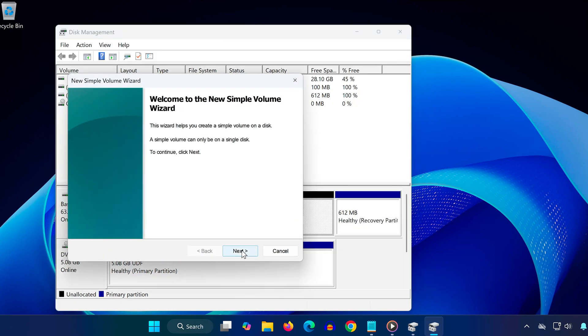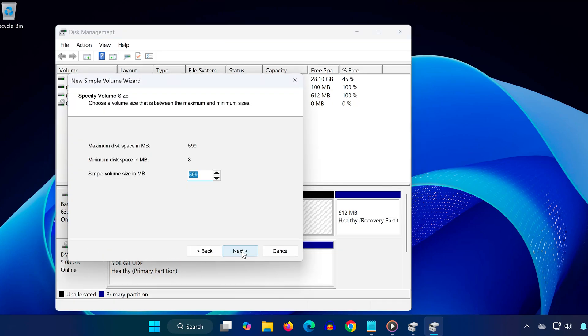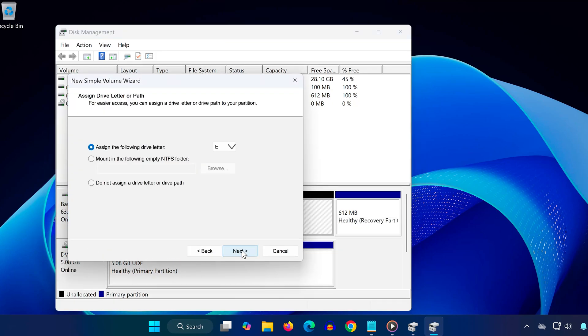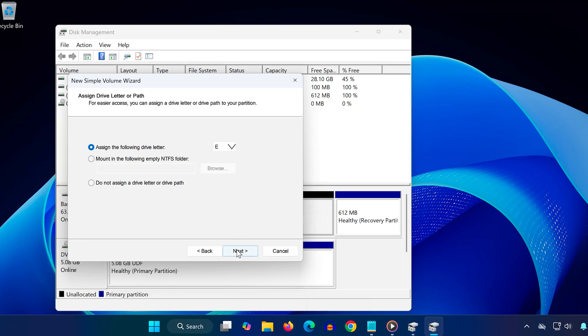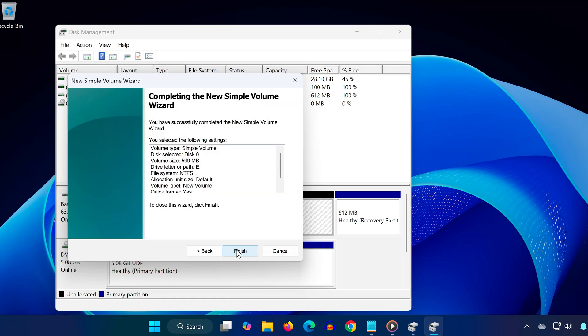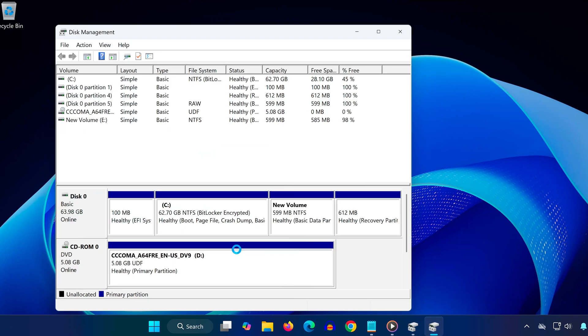Click next, assign a drive letter, choose your file system, give it a name, and then finish the setup. This will format and mount your SSD so it becomes visible.